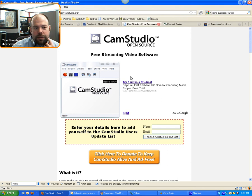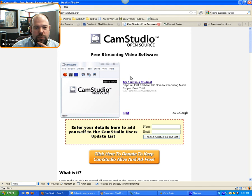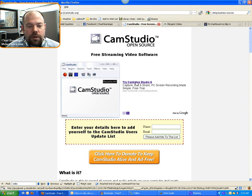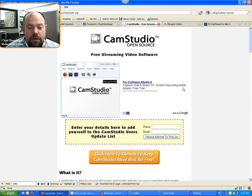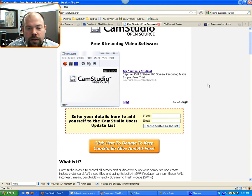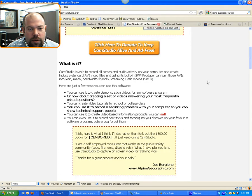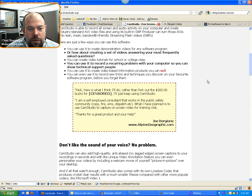Hi, Chad Biringer here. So I've been using CAM Studio, this resource here, for a long time. I did not realize that it's a free resource until I actually read some of the directions on the page.